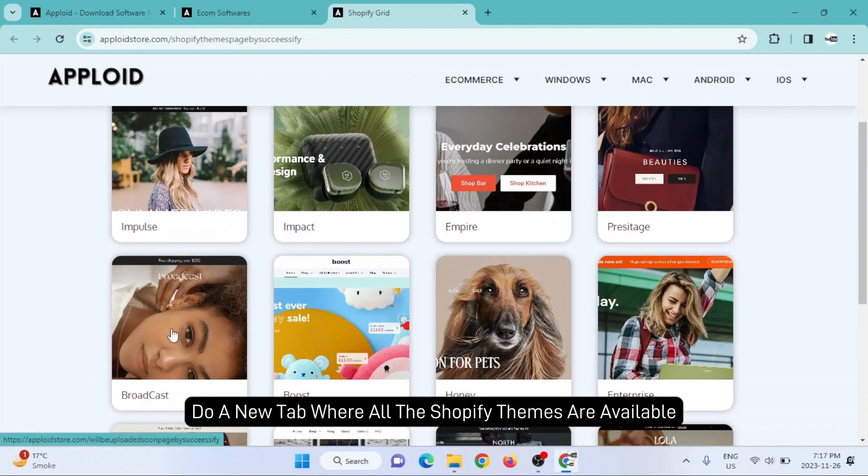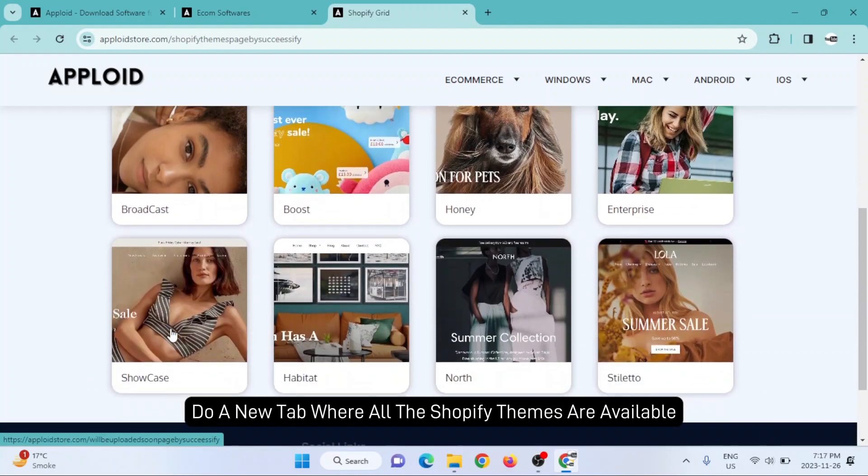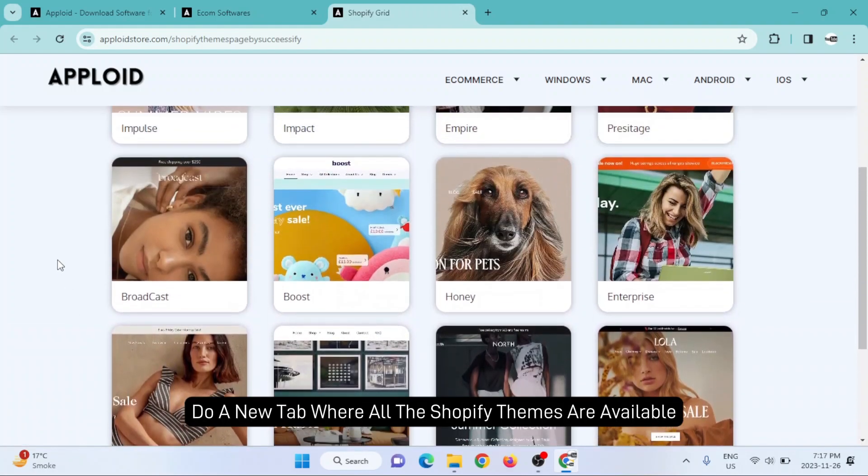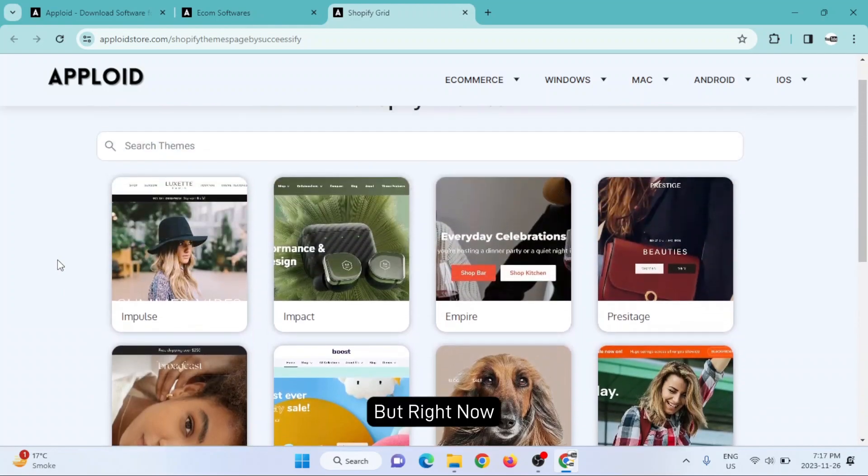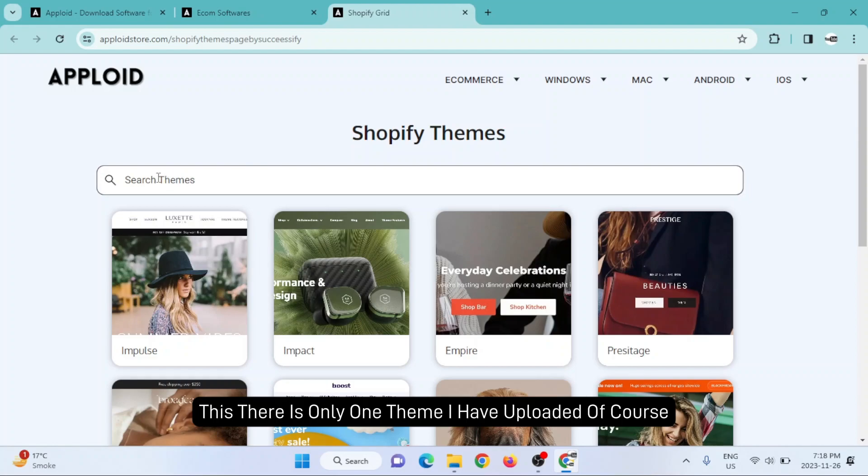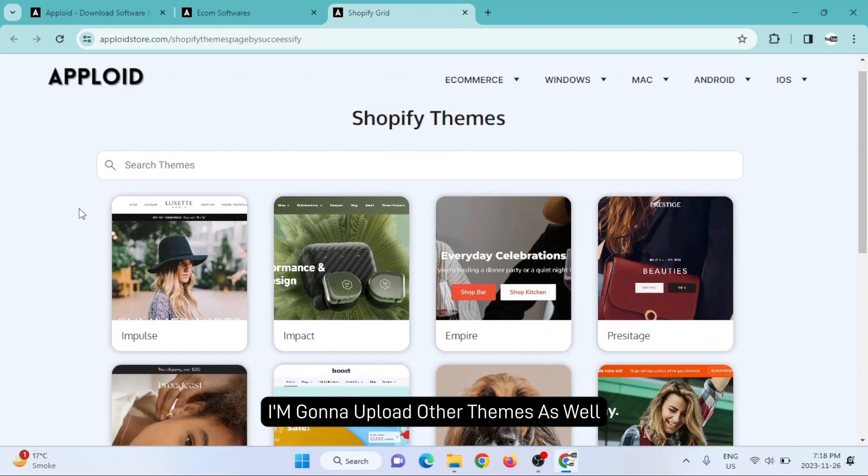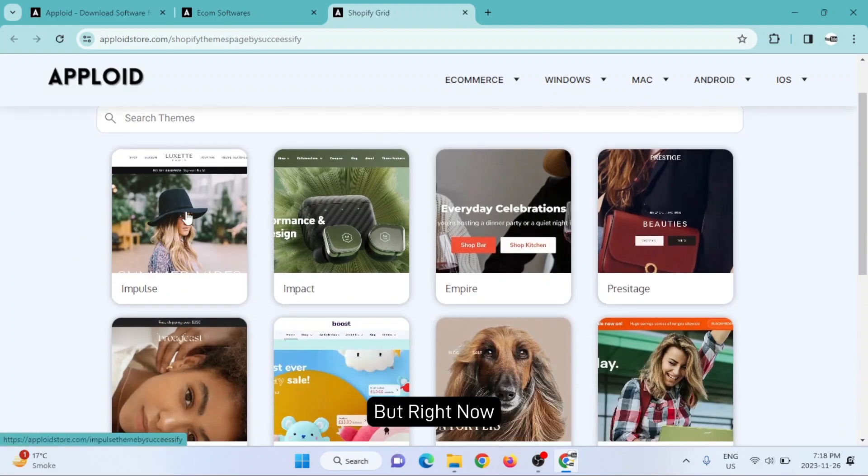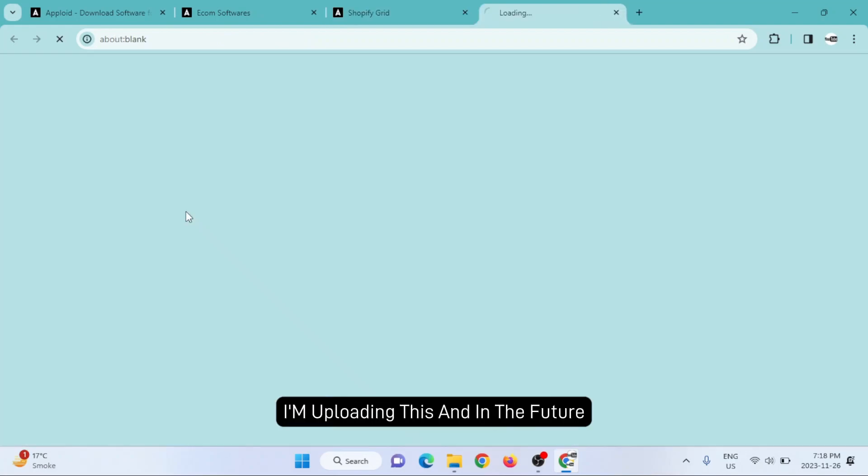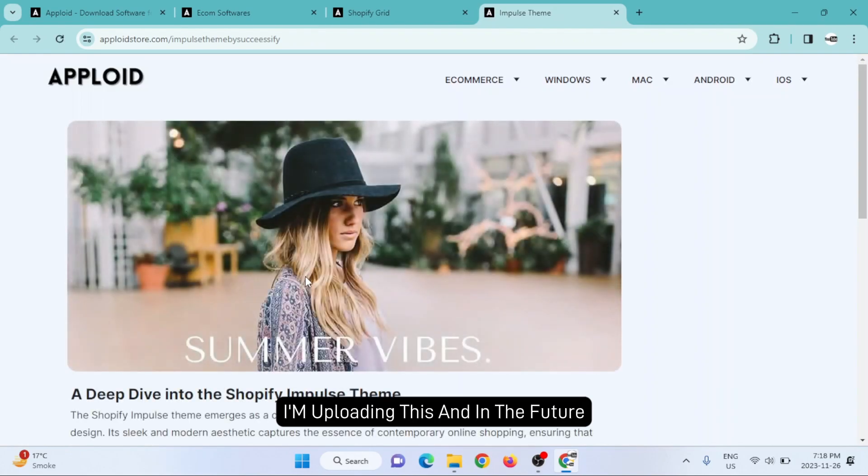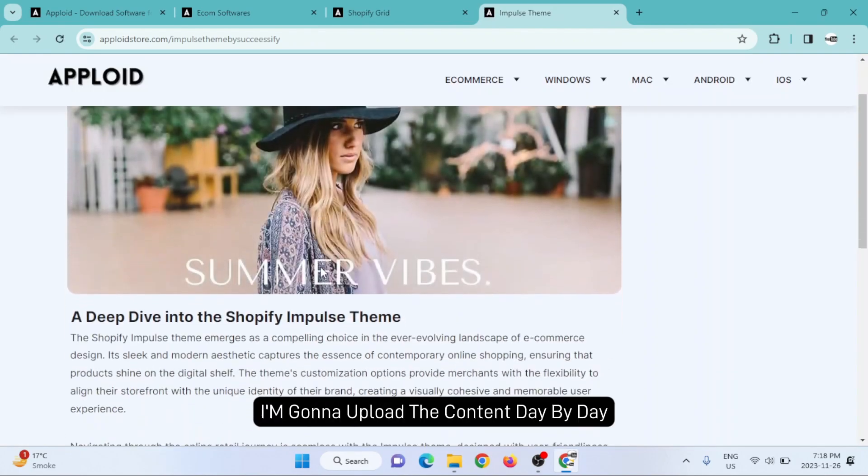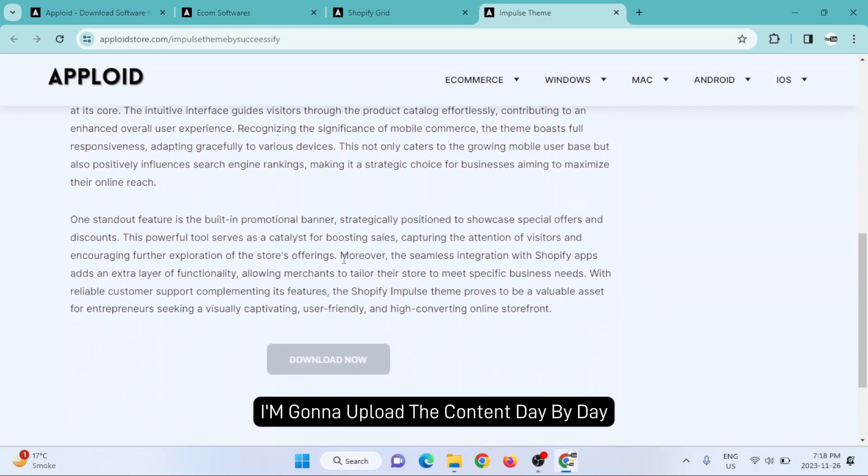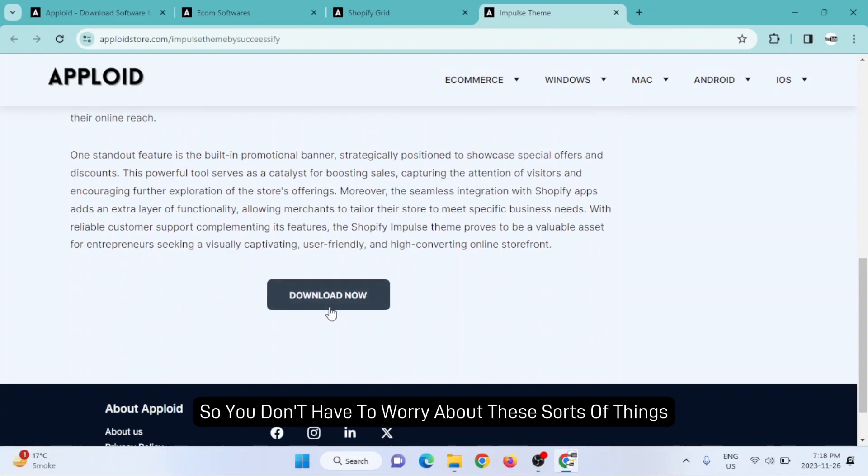Right now there is only one theme I have uploaded. Of course, I'm gonna upload other themes as well. In the future I'm gonna upload content day by day, so you don't have to worry about these sorts of things.